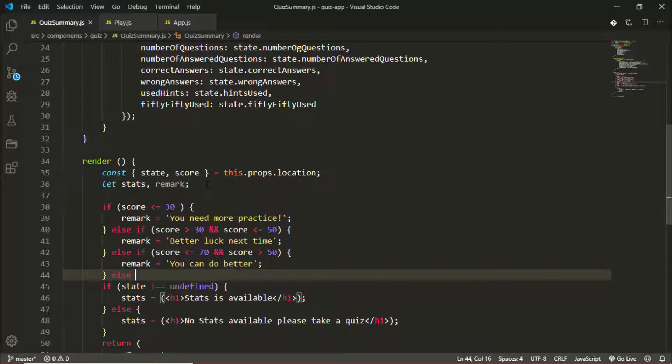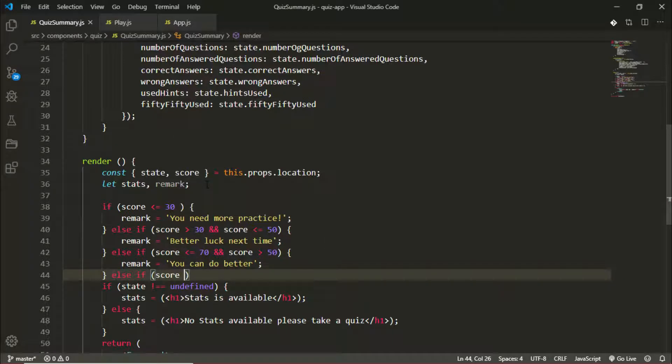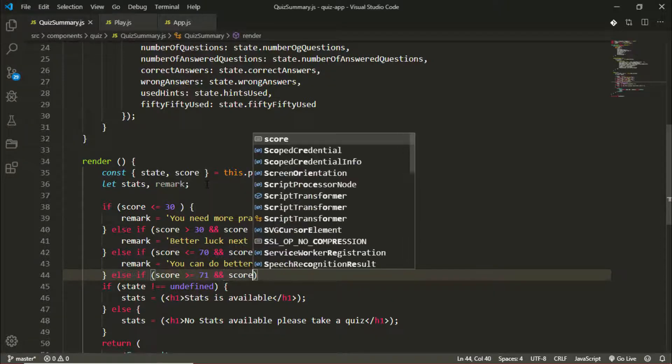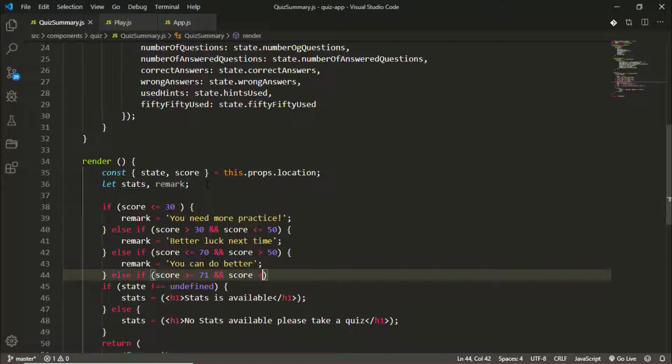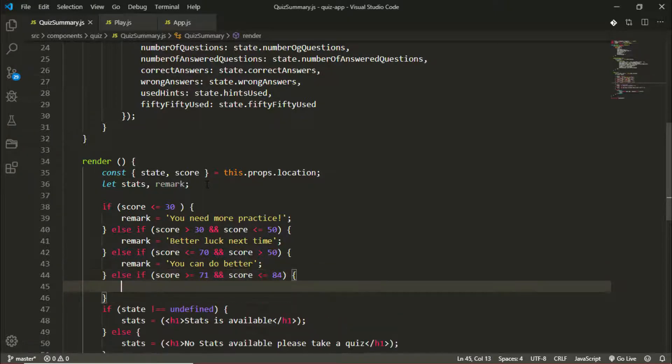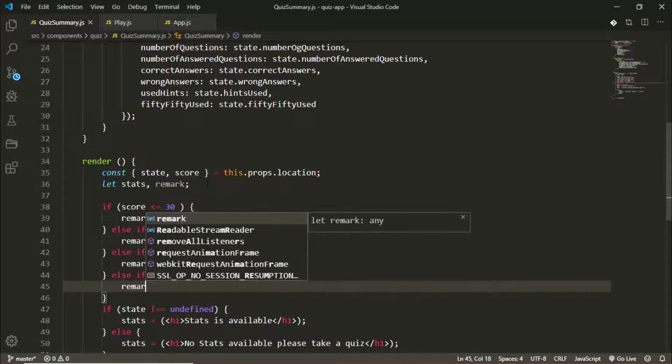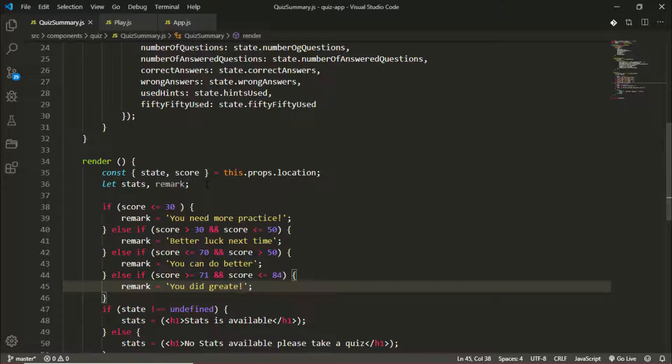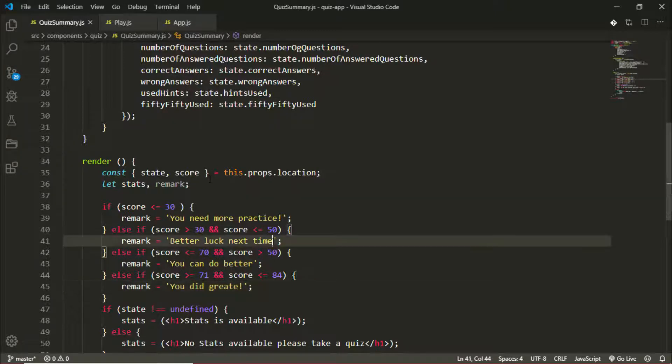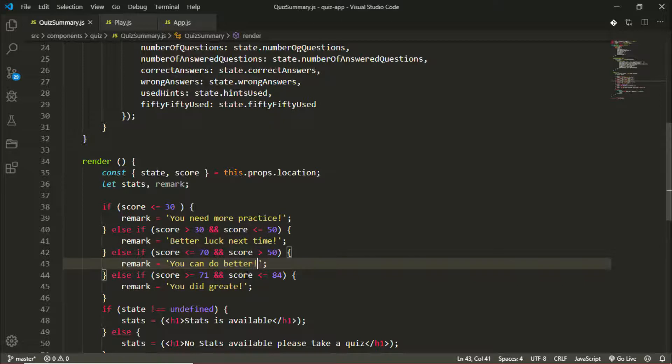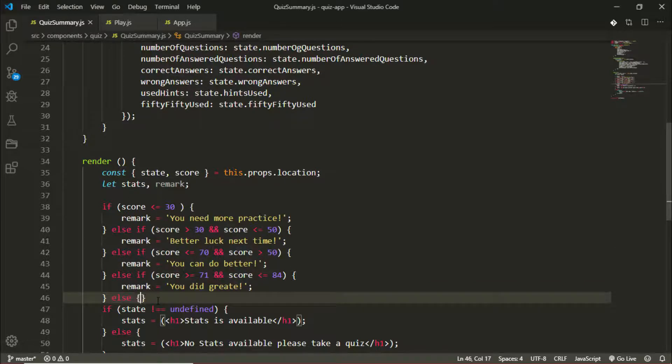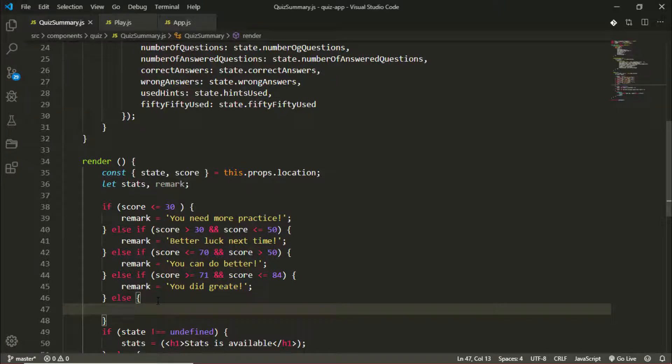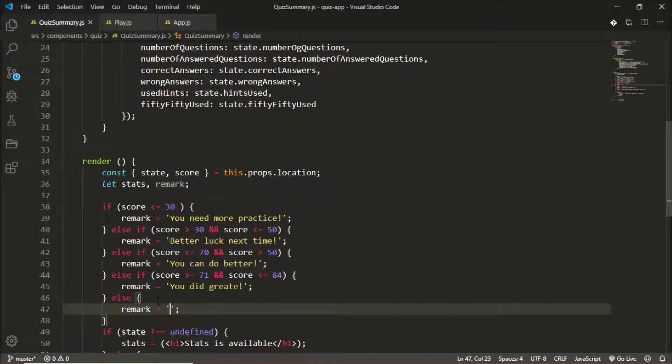Else if the score is greater than or equal to 71 and the score is less than or equal to 84, it's almost the perfect score, so remark will be 'you did great!'. Let's add my exclamation marks here. Else, it's definitely a great score, so if it's not any of these cases, remark will be 'you're an absolute genius!'.